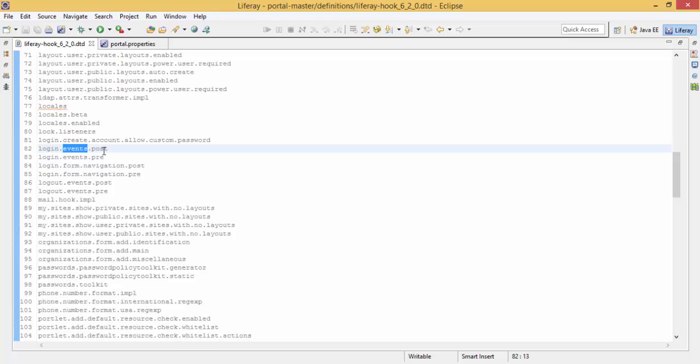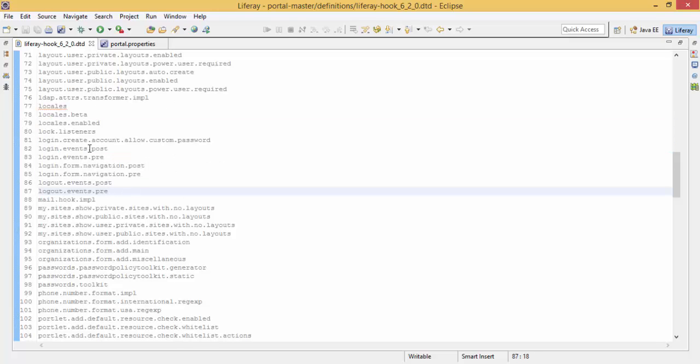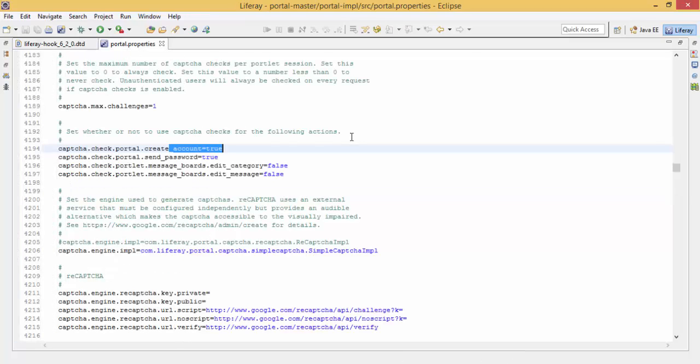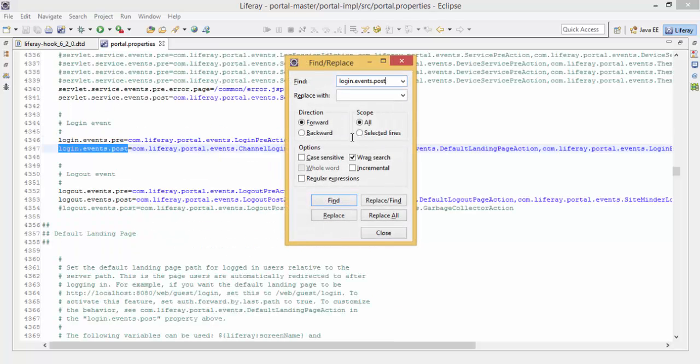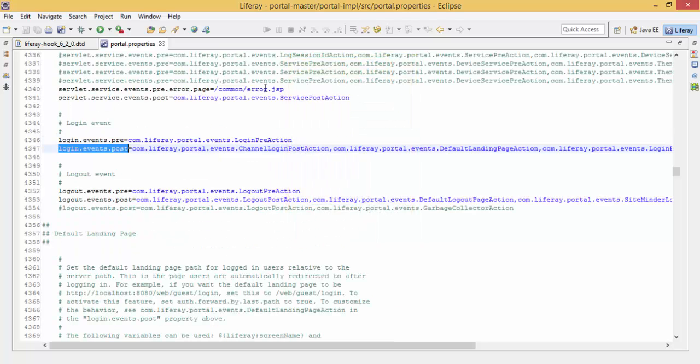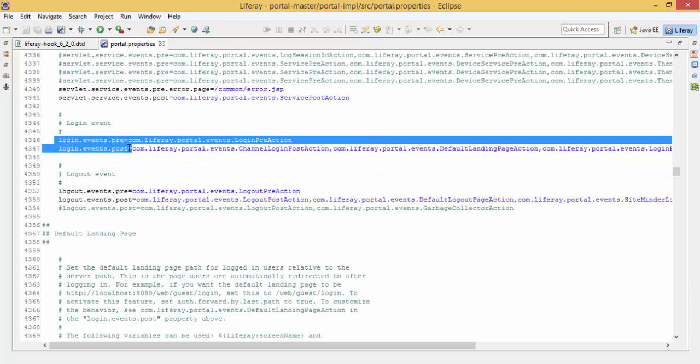But in the file, there are some values like these login event pre, login event post. So these properties have multiple values like this. So how can we write a hook for these properties like login event pre, login event post?